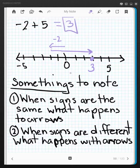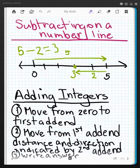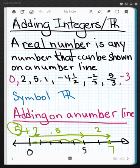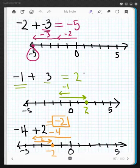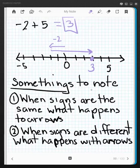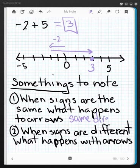So some things that you probably should know. When the signs are the same, what happens to the arrows? Let's go take a look. Here the signs are the same — what's happening with the arrows? Over here the signs were the same — what happened with the arrows? Did you say that the arrows went in the same direction? They went in the same direction.